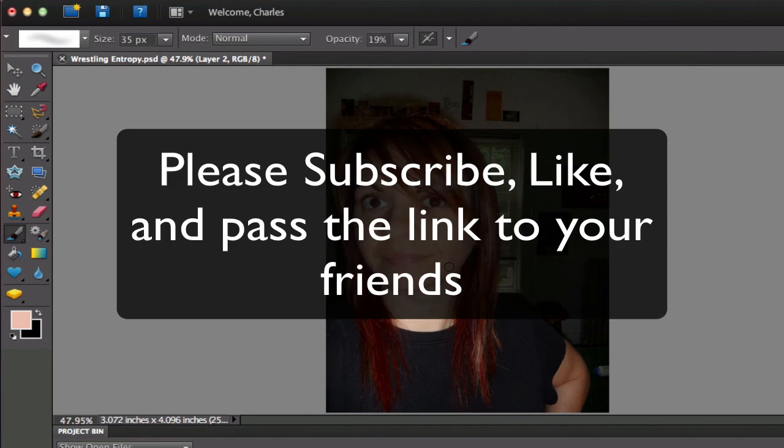This is Chucky from Digital Goulash. If you haven't done so already, please subscribe to my videos, give me a like there and pass on my link to your friends. Cheers!